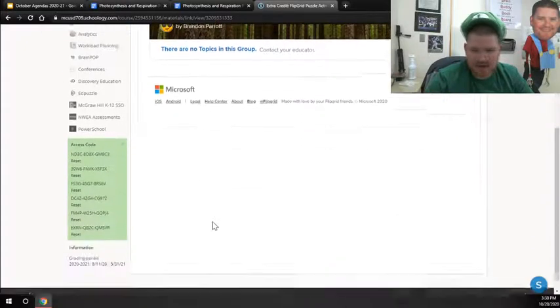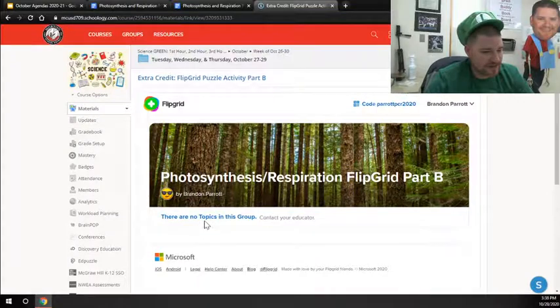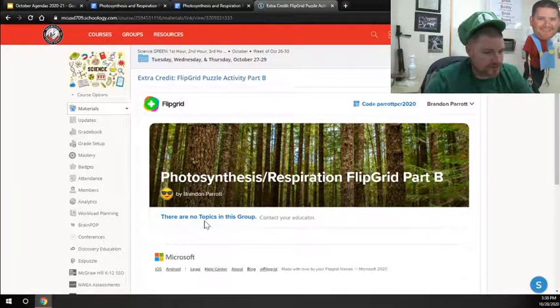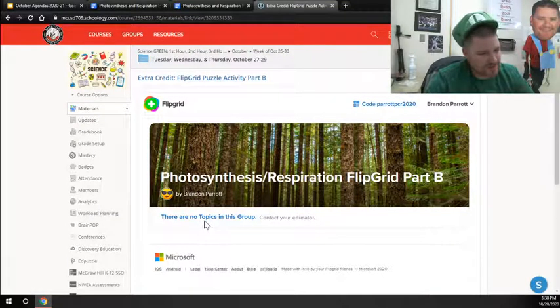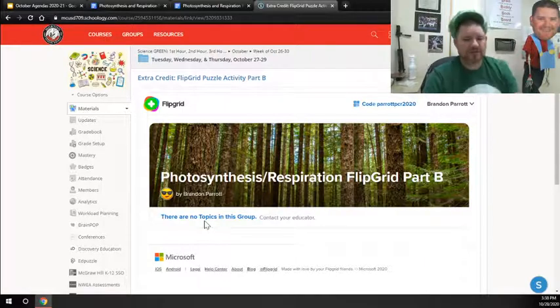And then there should be a thing that pops up. It doesn't show for me because I signed in as the teacher account. So it doesn't show. It shows me a different screen because you don't know just how it works.